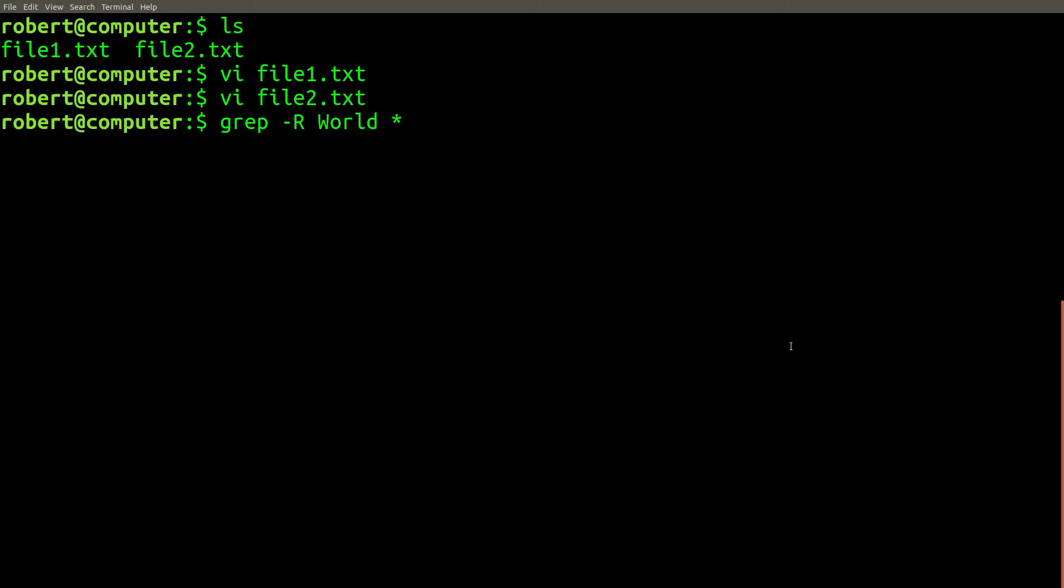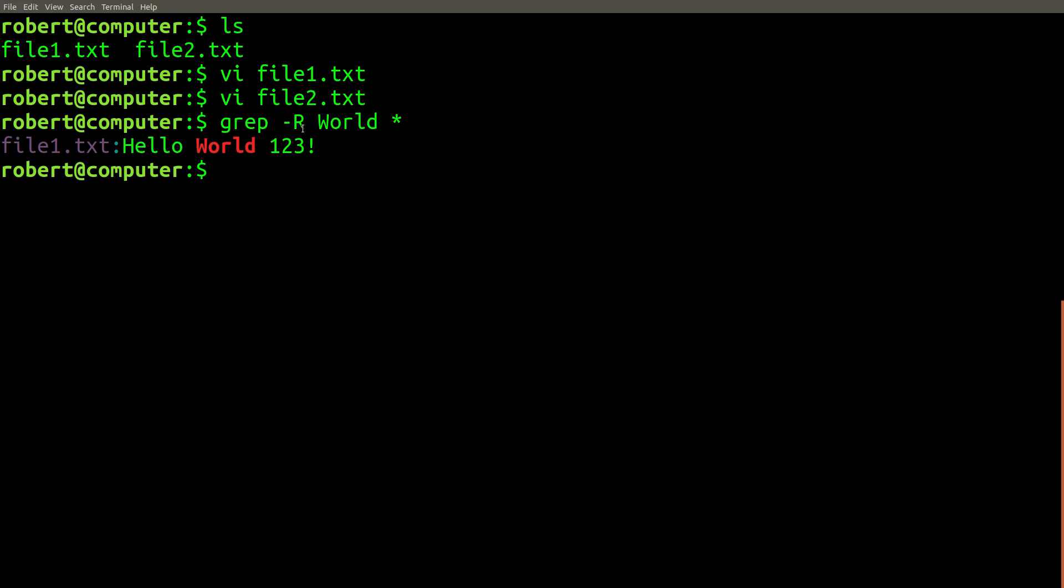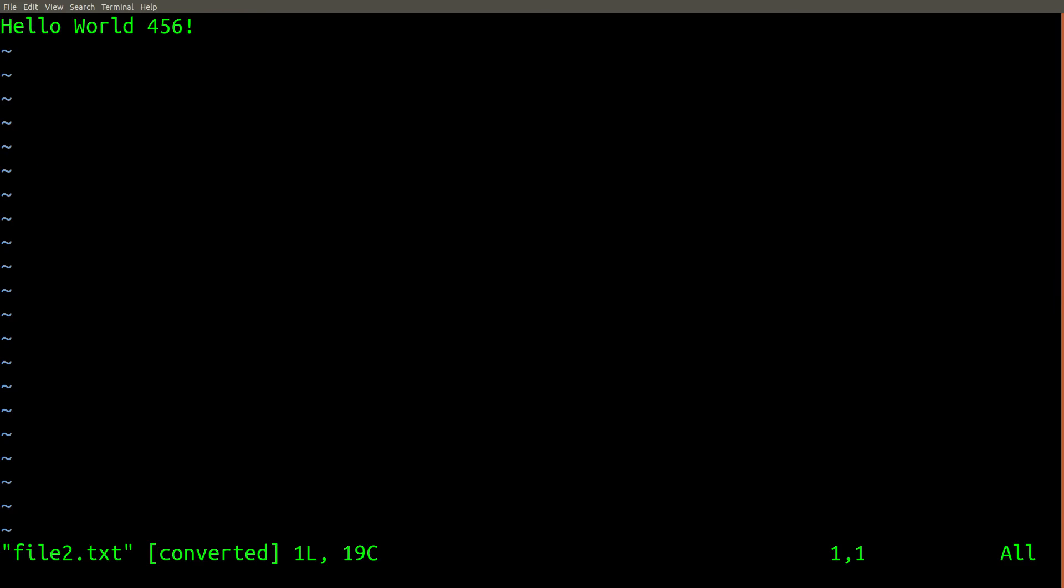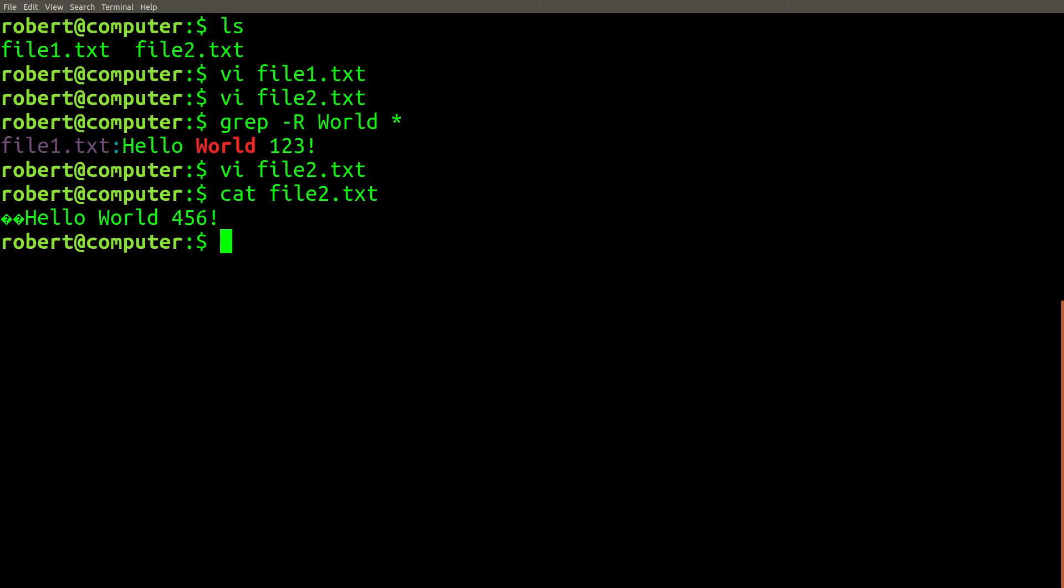Let's use grep to search for the word world here. That's strange. Only file 1 shows in the results. File 2 isn't here. Let's double check it. That looks fine. What's going on? Maybe if we use cat. Alright, there's the word world. It's definitely in this file.